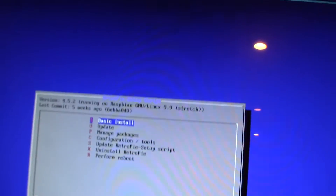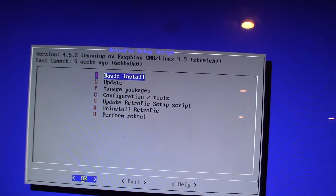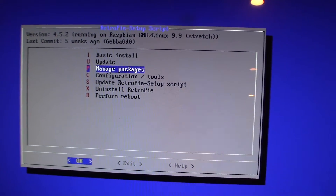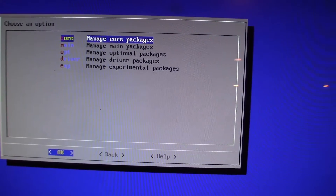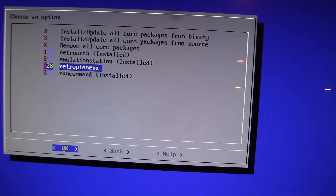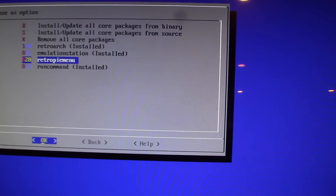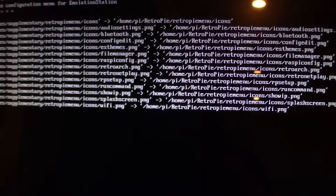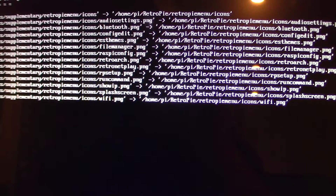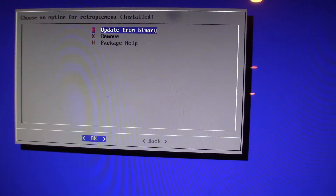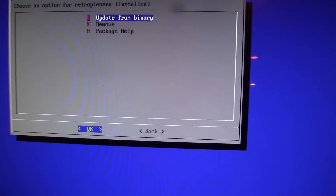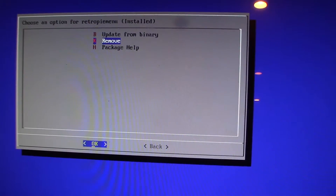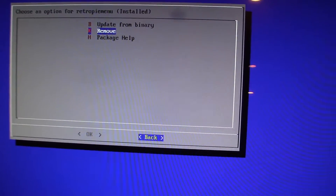That gets you into the menus. Go to 'Manage Packages' — the third one down — click Enter, then 'Manage Core Packages' — the first one. You'll see the RetroPie menu at the bottom is not installed, so click Enter and select 'Install from Binary.' This puts it back. If you want to remove it later, come back to this menu and remove it.